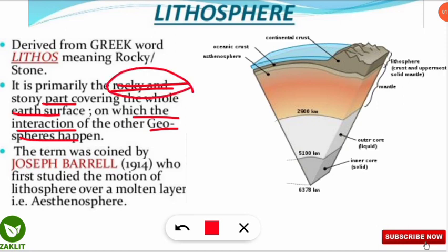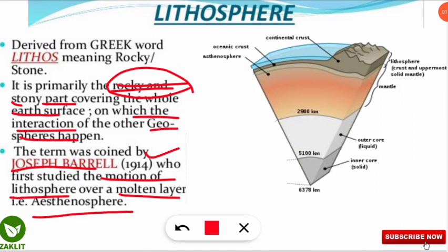The Sun is the source of energy, and because of the Sun all four spheres are interdependent, making all systems on earth work. The word lithosphere is derived from the Greek word 'lithos', meaning rocky or stone. It is the primary rocky and stony part covering the whole earth surface, and this term was coined by Joseph Barrel in 1914.